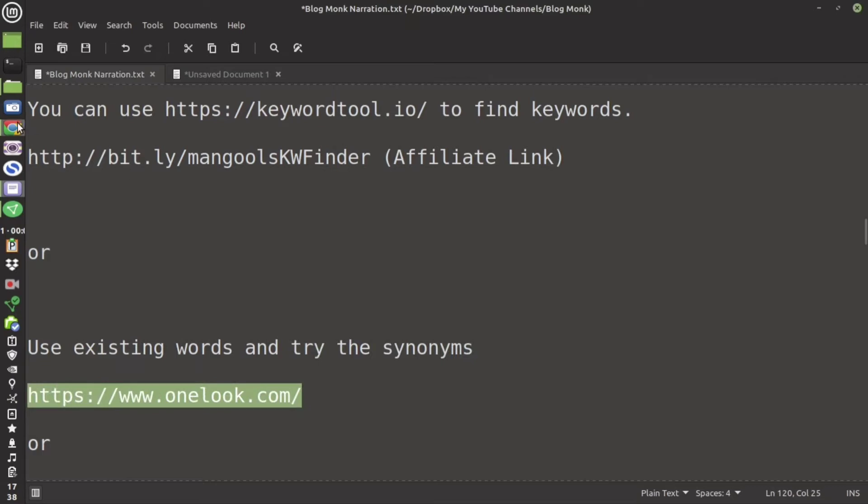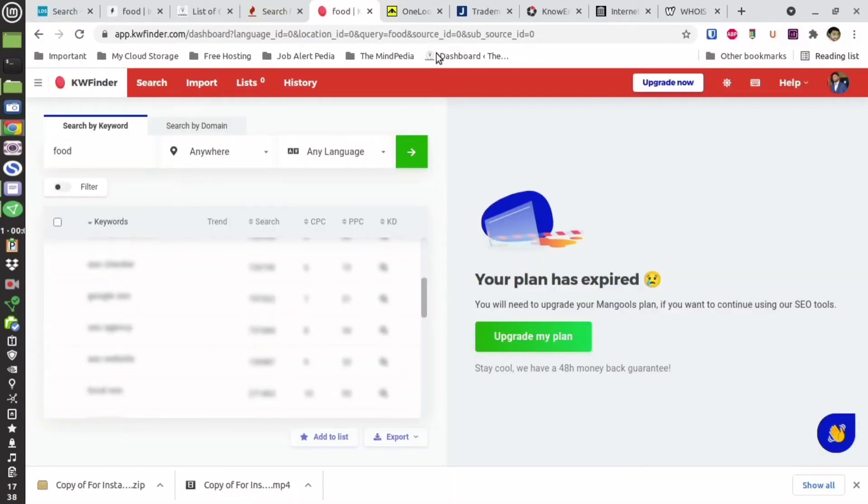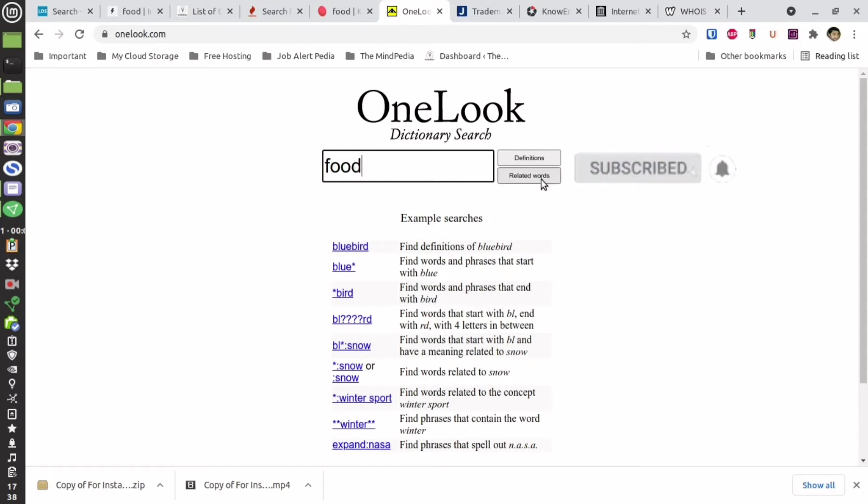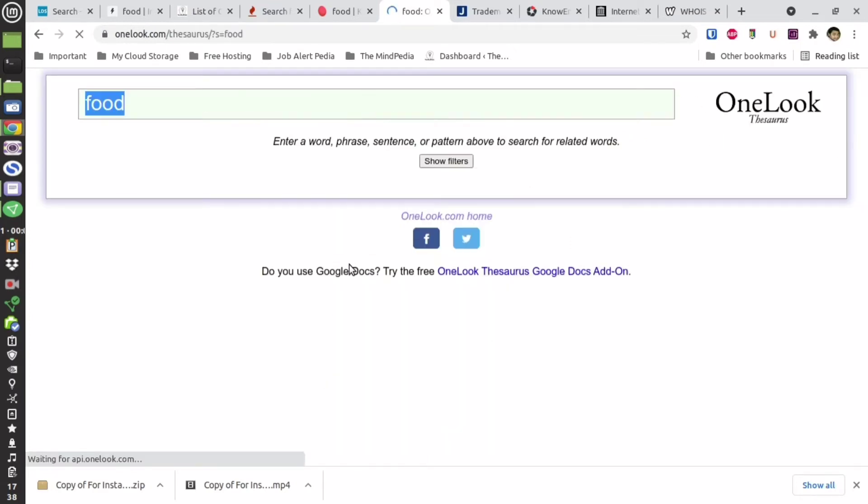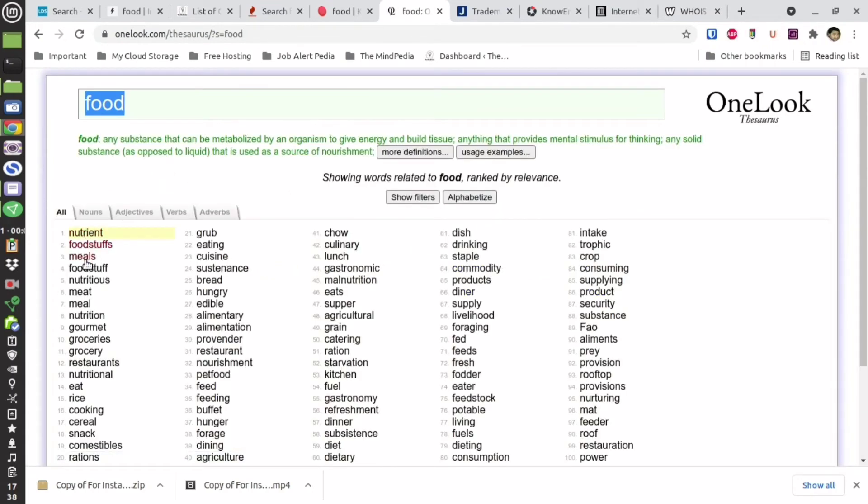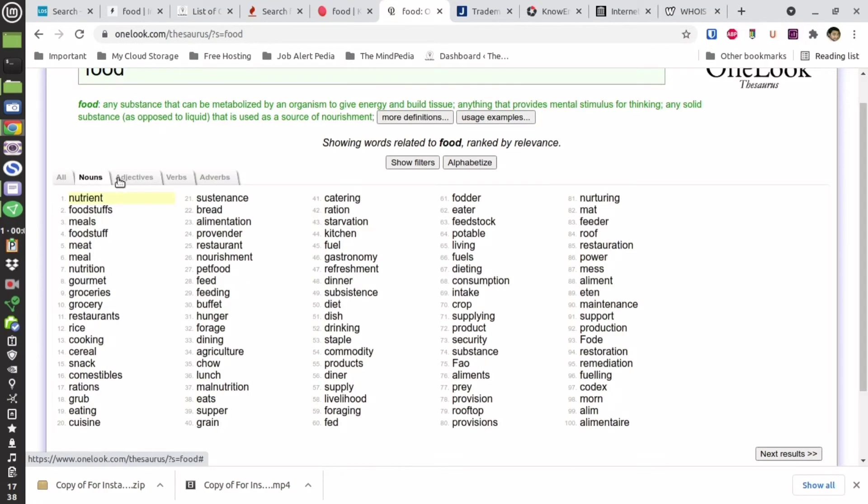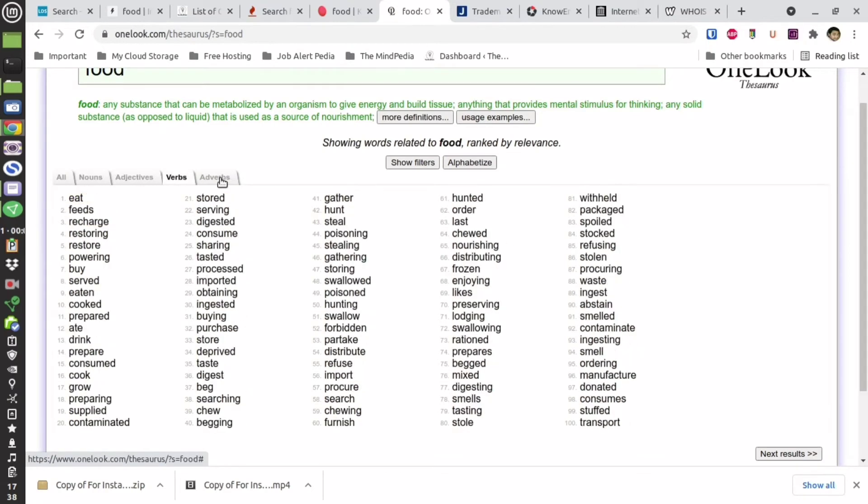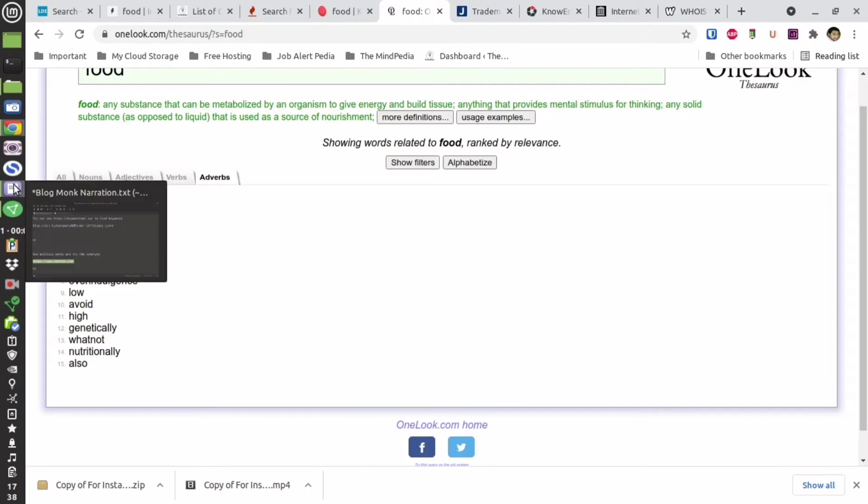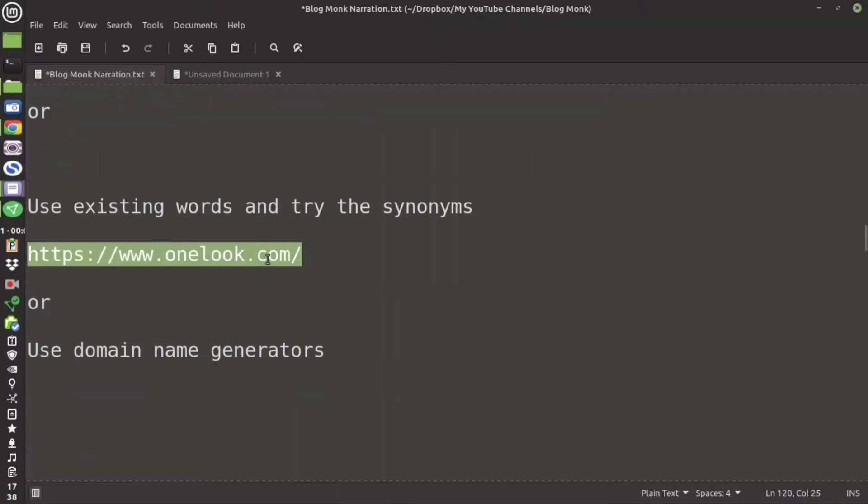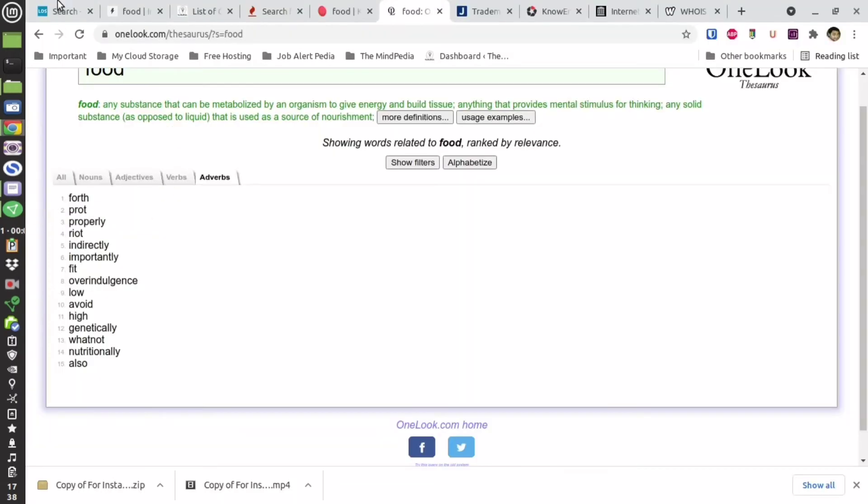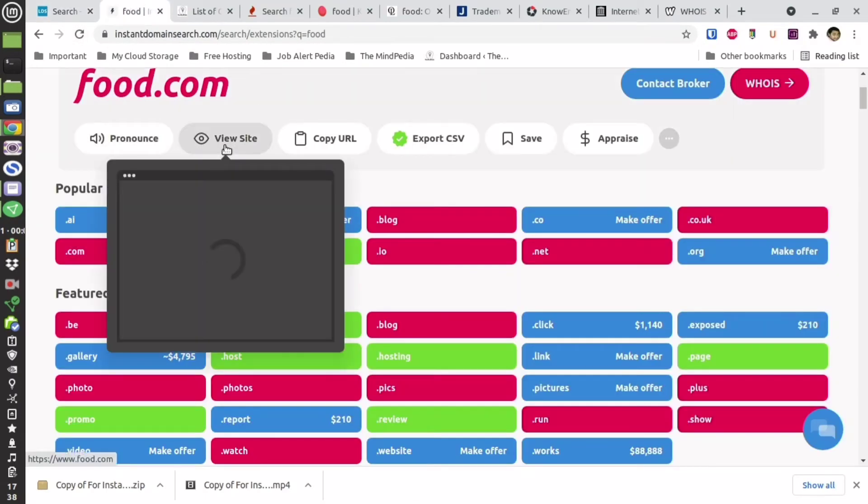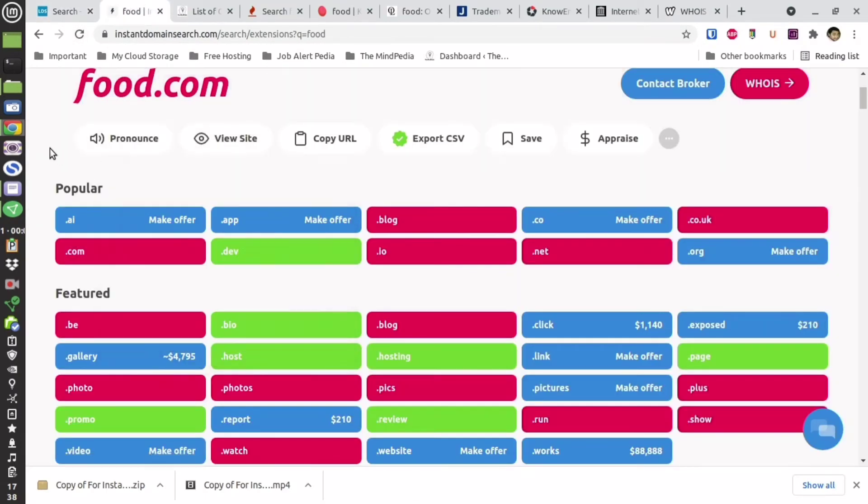Apart from that you can also use a synonym for the keyword which you are searching. There is a website called onelook. On that website just type the keyword and then find related words. This website is going to suggest you all the related words which are possible for that particular word. You can distinguish it based upon noun, adjective, verbs, adverbs and find a word that suits your need. Or as I have already told you you can use the domain name generators in order to find a favorable domain name.